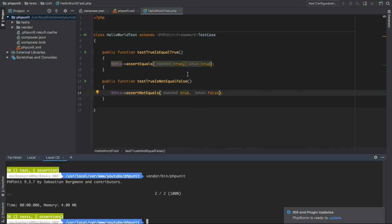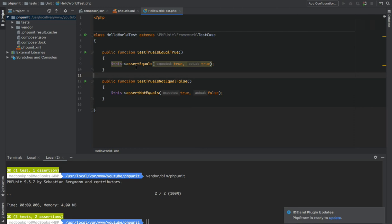So yeah, we have just wrote our first test. It was really simple. There was no project. I just wanted to show how you can install PHPUnit and how you can use PHPUnit.